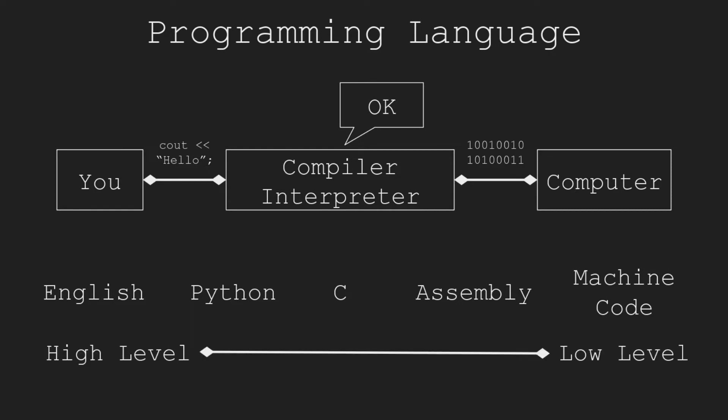Languages that are close to machine codes are low-level languages, while those that provide more abstractions are high-level languages. Usually, programs written in low-level languages can be executed by computers more efficiently, but reasoned by humans with more difficulty.